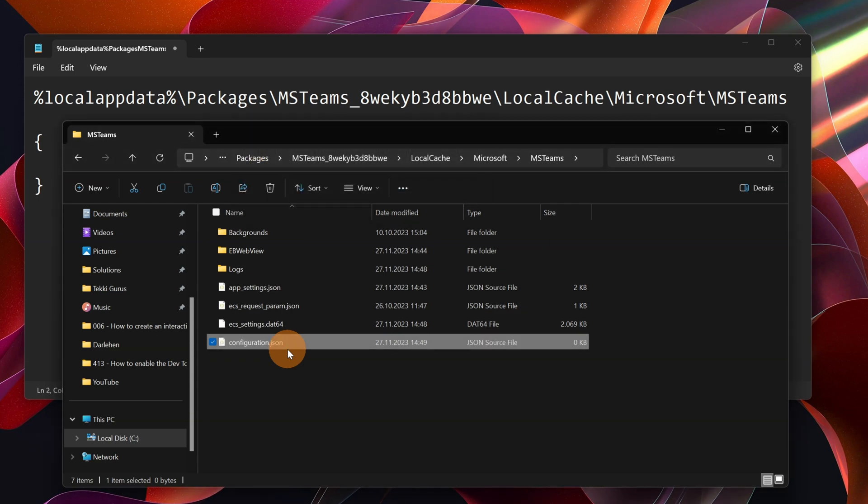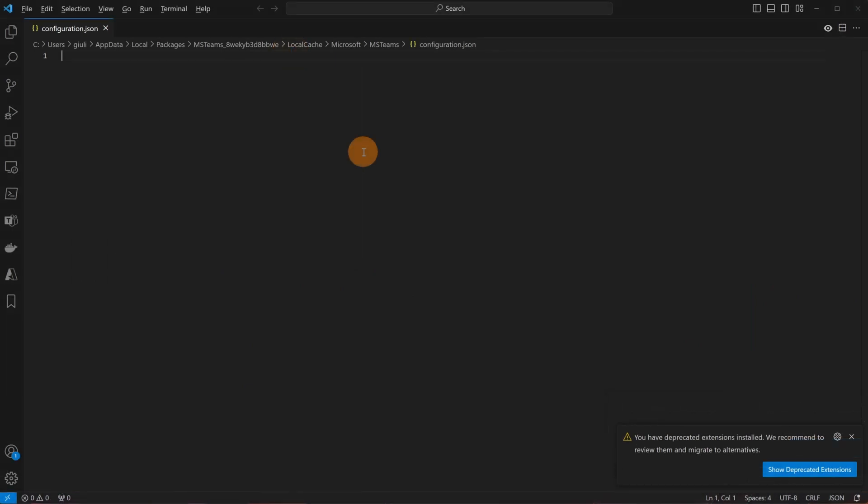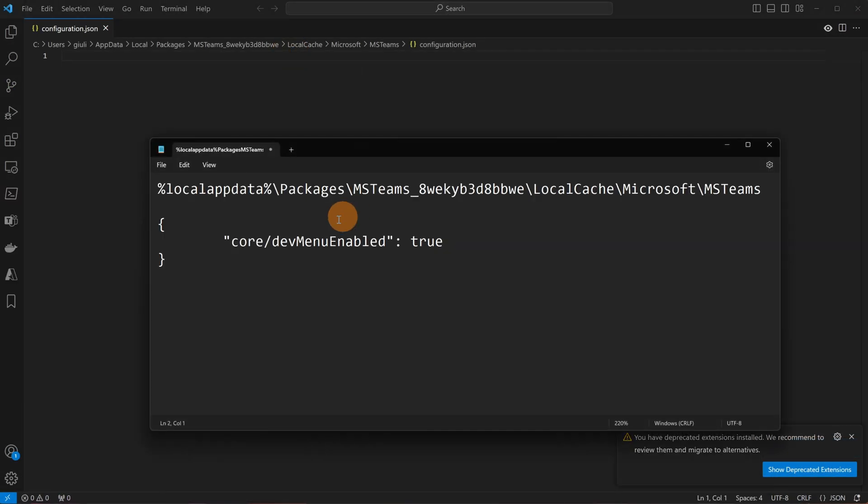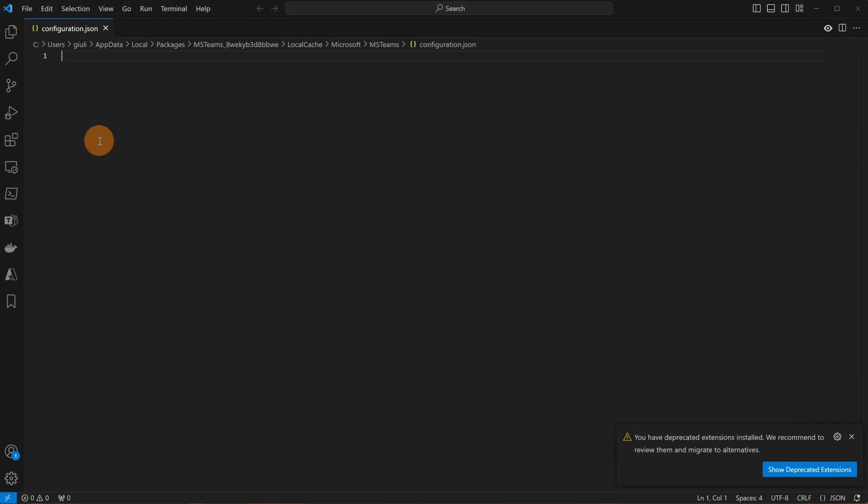All right. Now I can open this file and I'm going to use Visual Studio Code but it's up to you which one you want to use as editor. And then what we have to paste is this thing: open curly brackets, core slash dev menu enabled equals true and close curly brackets. Let's do it.